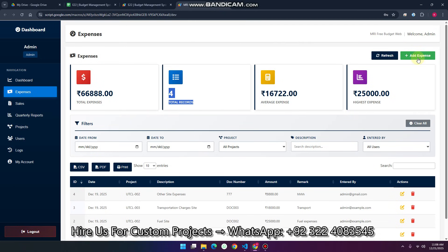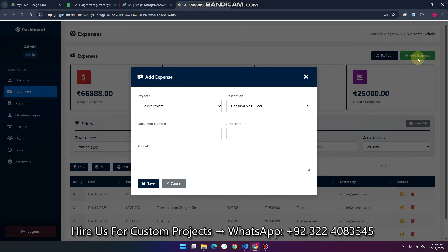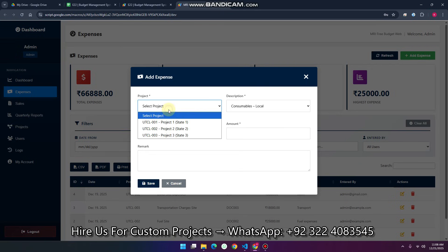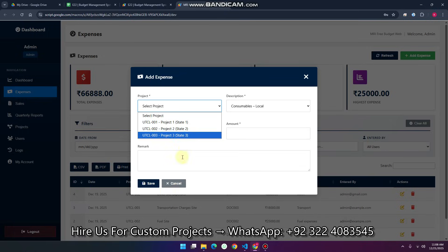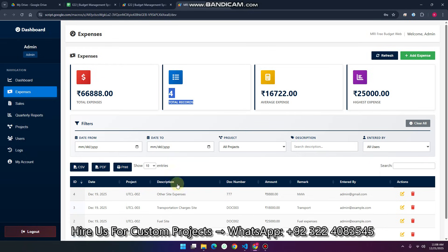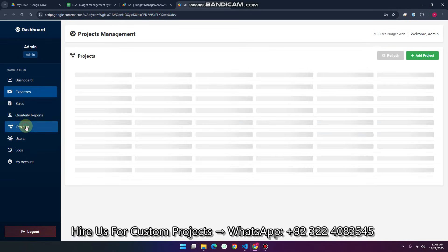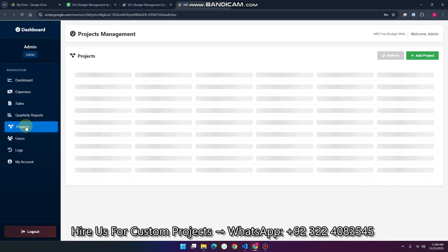Let me show you the add expense feature. When I click on add expense, you can see the project is available in the dropdown. If you need to add one more project to the dropdown, just simply go to your project section.